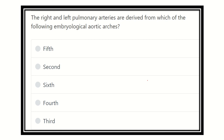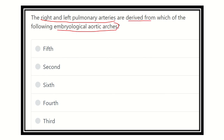Welcome to another question and answer session. The question is: the right and left pulmonary arteries are derived from which of the following embryological aortic arches? We have to find out which aortic arch gives rise to the right and left pulmonary arteries. The options are: fifth aortic arch, second aortic arch, sixth aortic arch, fourth aortic arch, or third aortic arch.